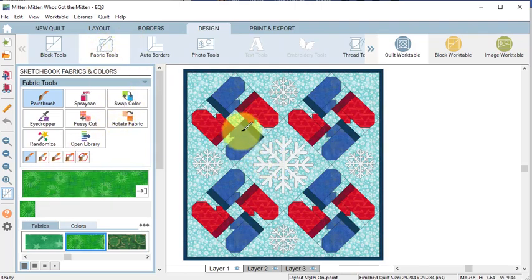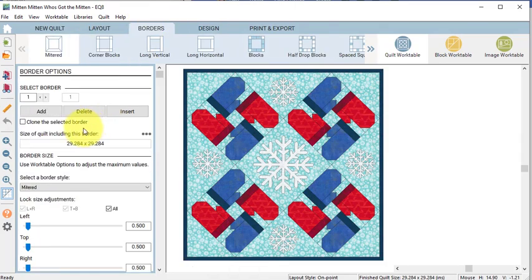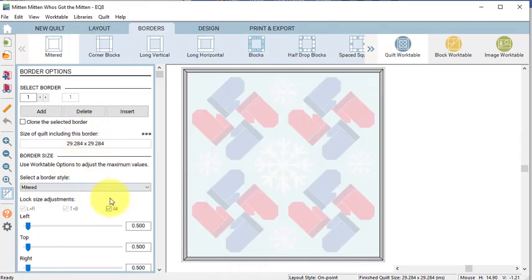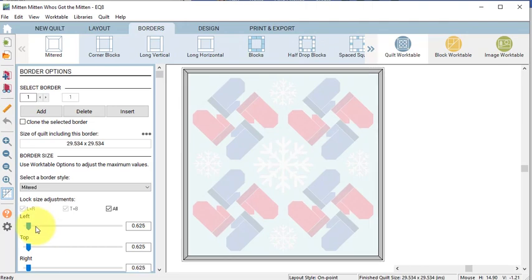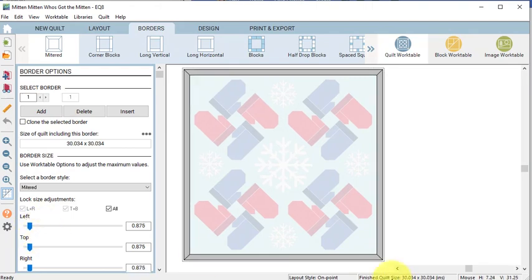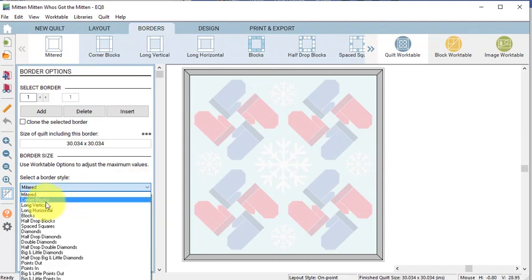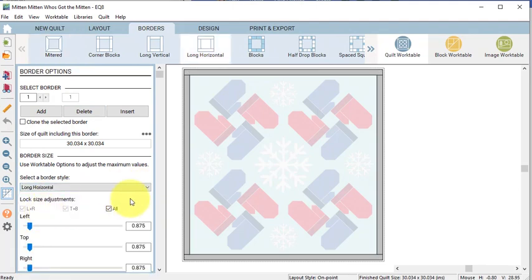So we want to change this to 30 inches and the easiest way is to adjust the border. So select the Border tab and make sure Lock Size Adjustments is set to All and just click to the right of one of the slider bars. And we're going to do that until our finished size reads around 30 inches and that will actually change this border to 0.875. And I will also go ahead and just change this to a long horizontal border.